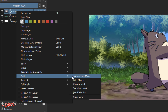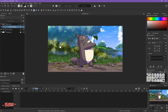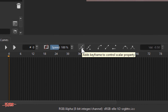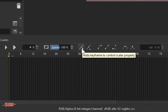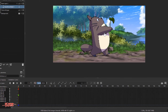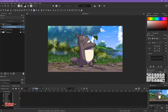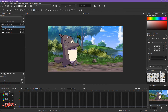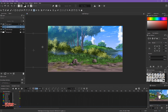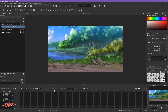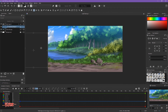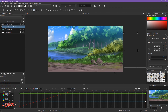Now we need to make Totoro walk in and off camera. Create another Transform Mask for the Totoro layer. Add a keyframe on the first keyframe, then drag Totoro off camera — hold Shift to keep it in line. Then go to the last keyframe and drag Totoro all the way to the other end of the frame.